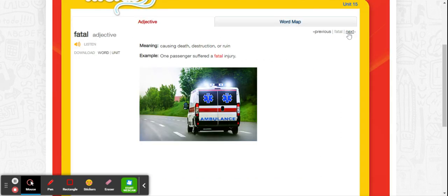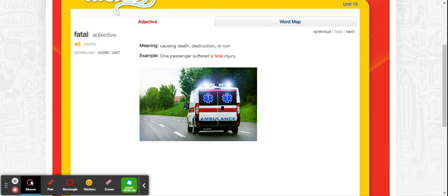The next word is fatal. Fatal is an adjective. Fatal means causing death, destruction, or ruin. One passenger suffered a fatal injury.